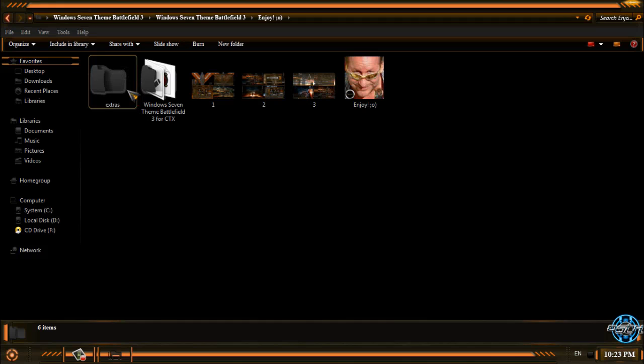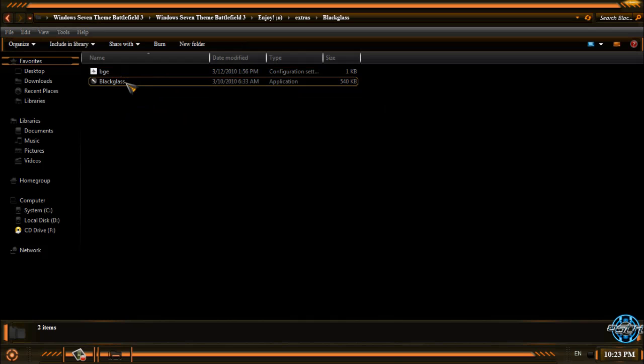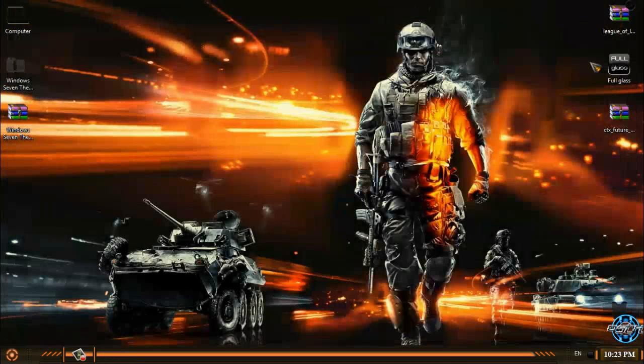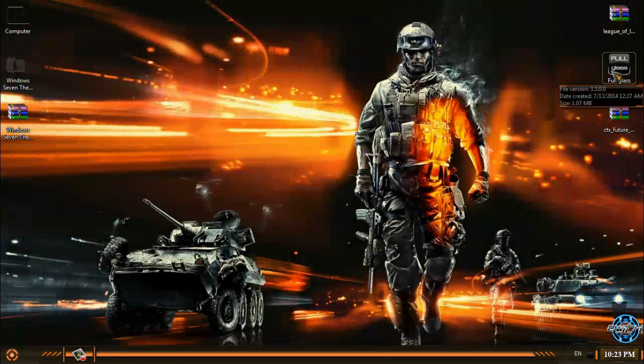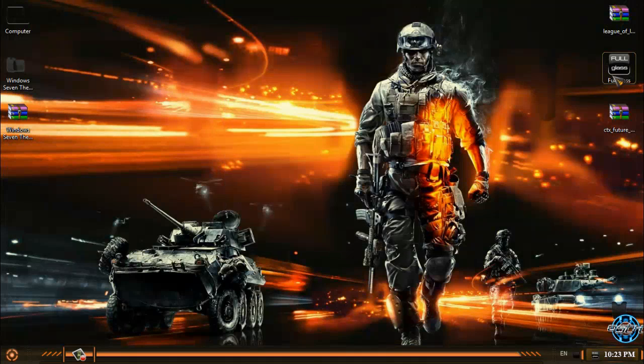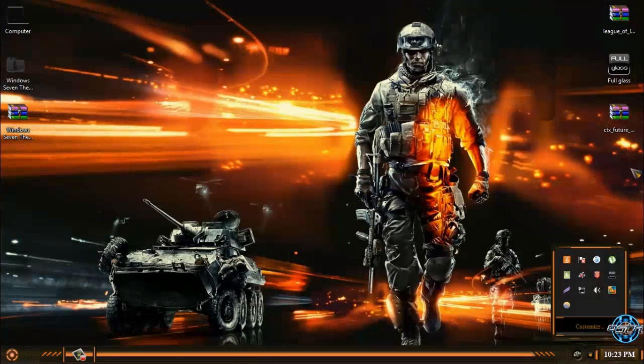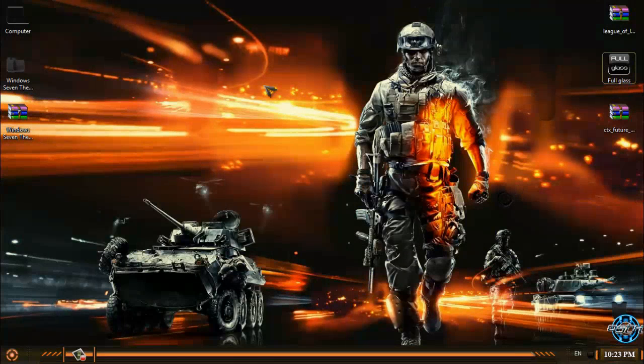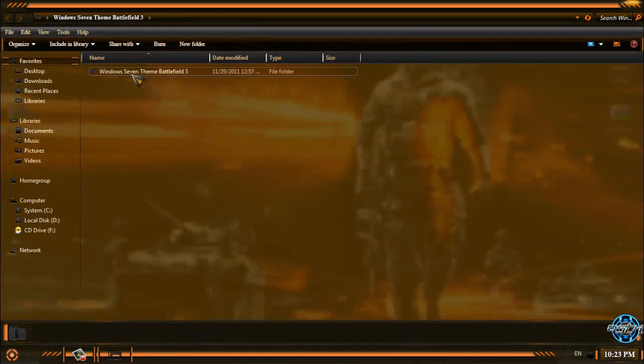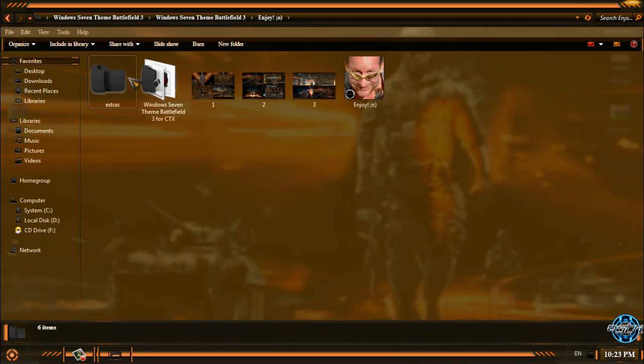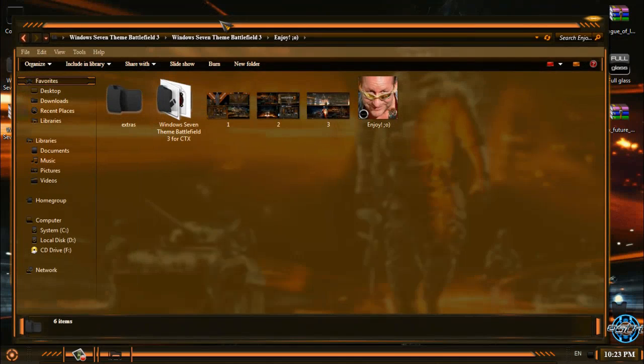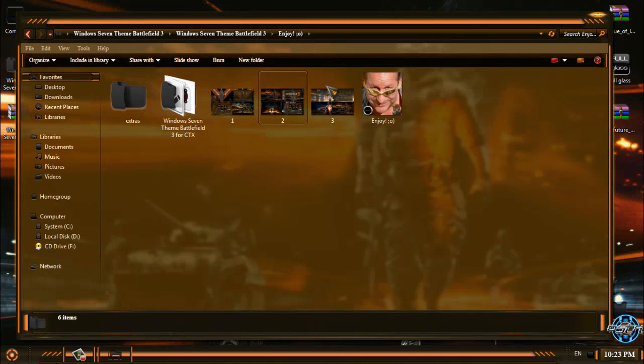We are not done. We have extras. Extras like black glass but I already have full glass. It is the same, just the name is different. You can run full glass or black glass. It will give you the same transparent look.